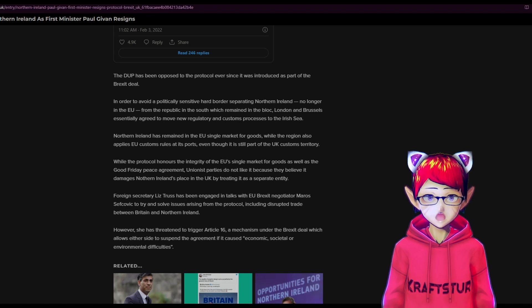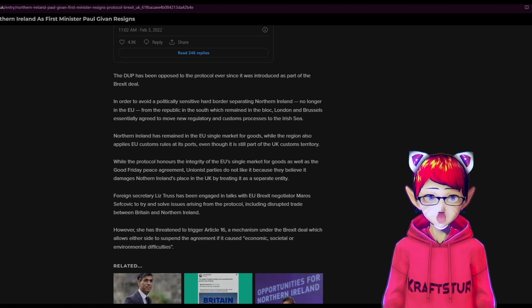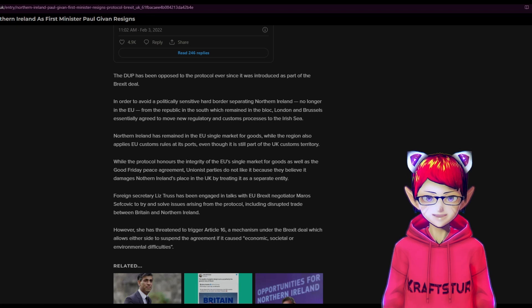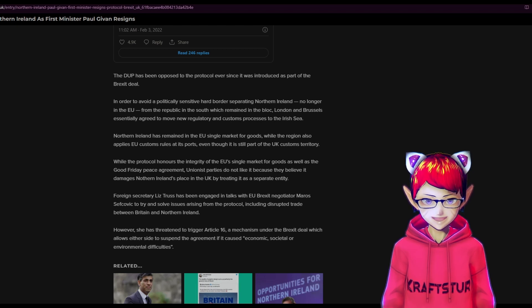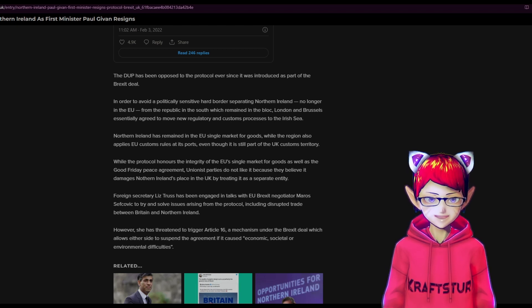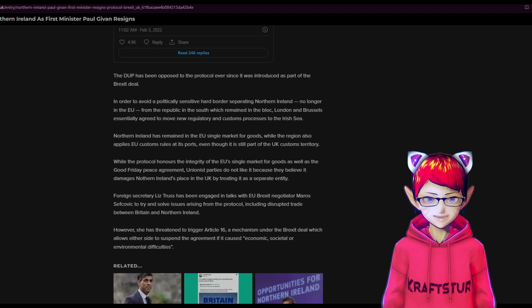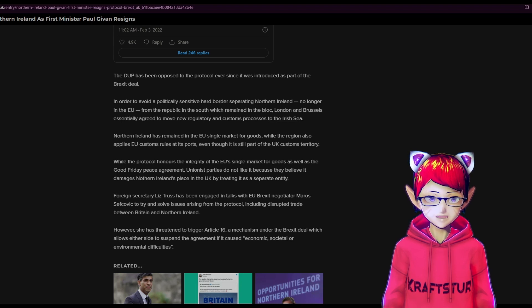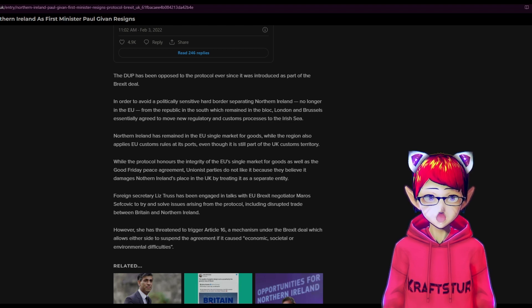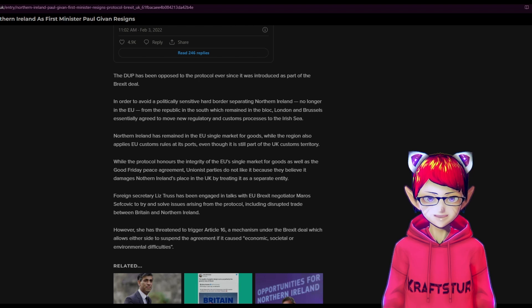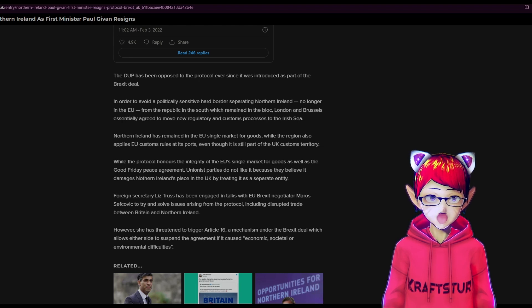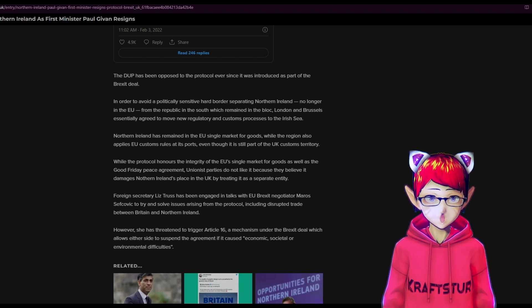Northern Ireland remains in the EU single market for goods while the region also applies EU customs rules at port, even though it is part of the UK customs territory. While the protocol honors the integrity of the EU single market for goods as well as the Good Friday peace agreement, union parties do not like it.